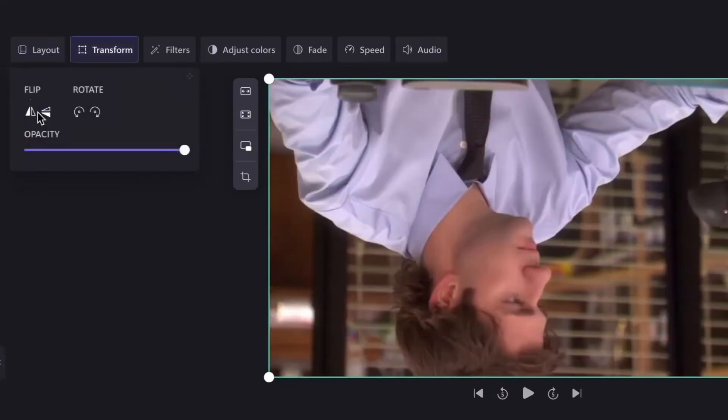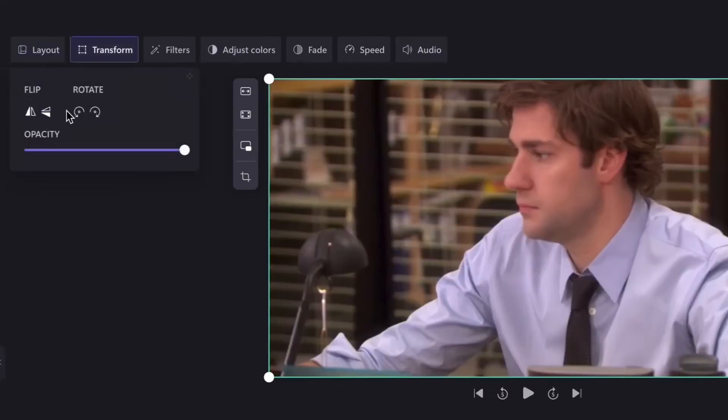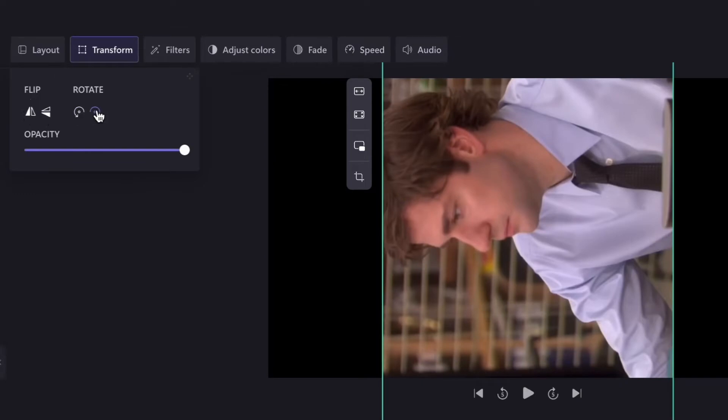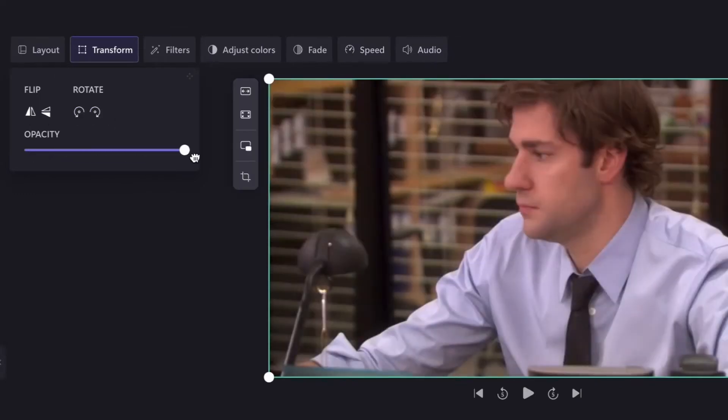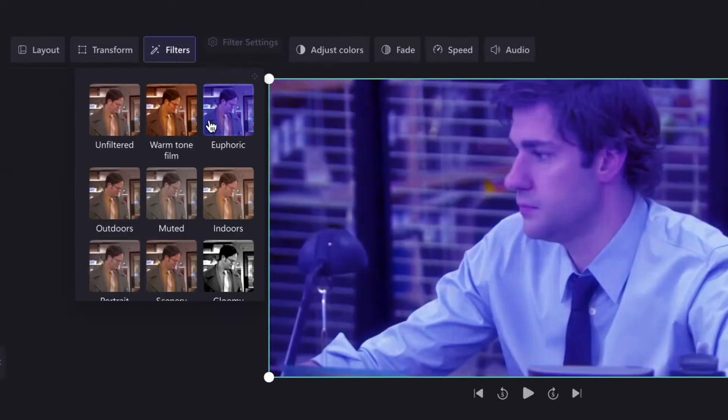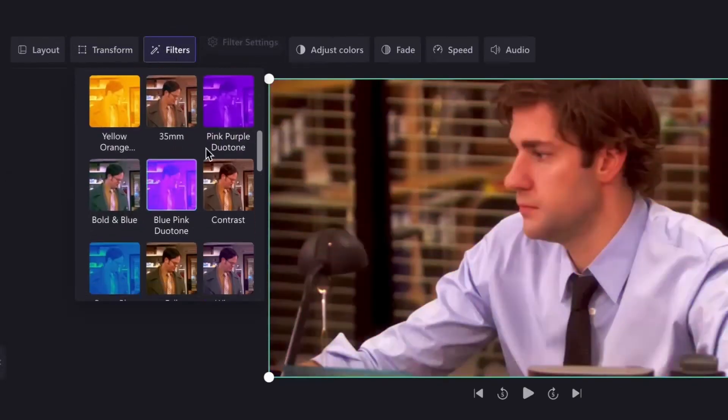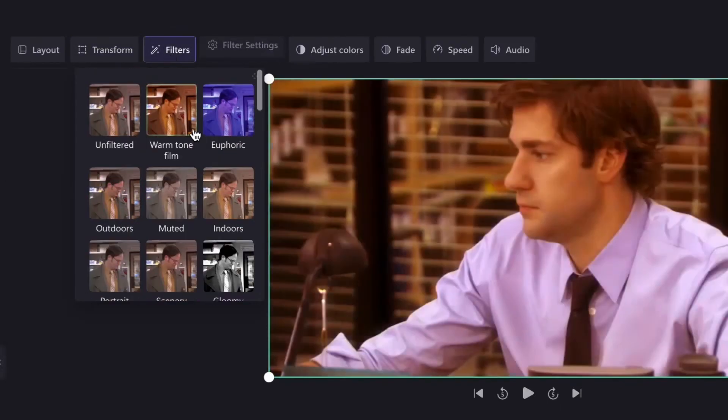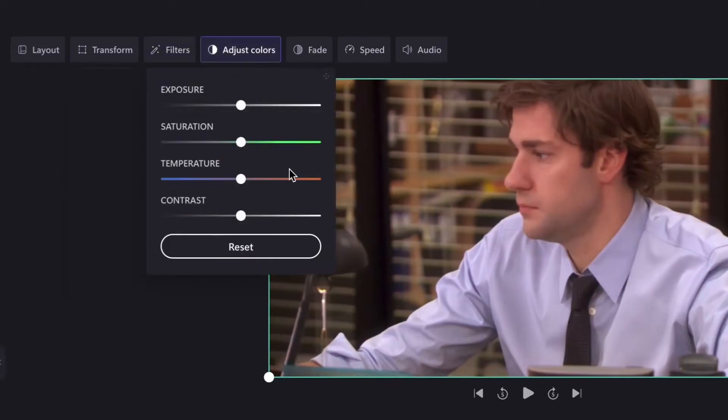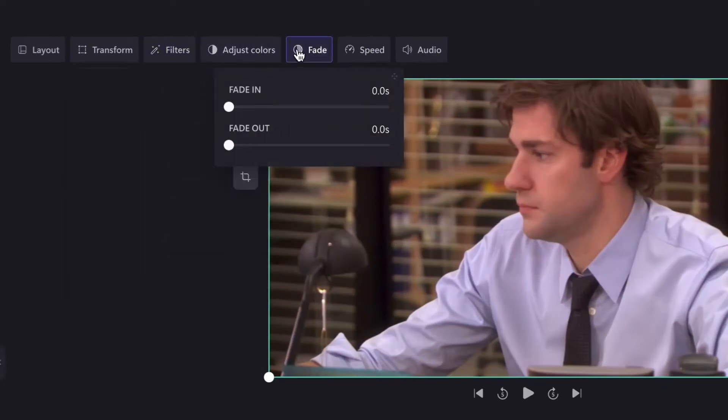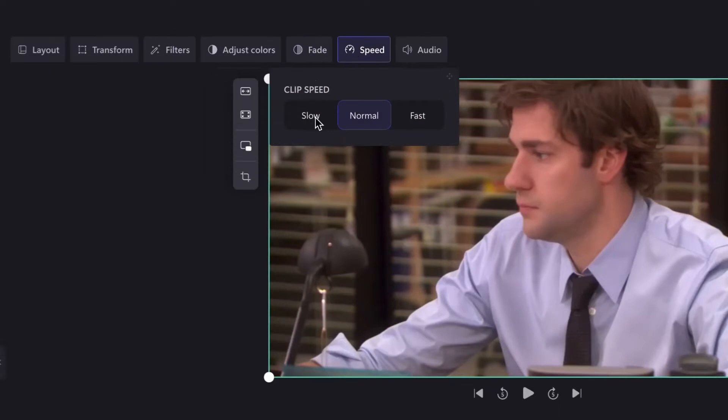You can flip or rotate it, you can change the opacity, you can add filters or adjust the colors, you can fade it in or out, or you can even edit the speed to be faster or slower.